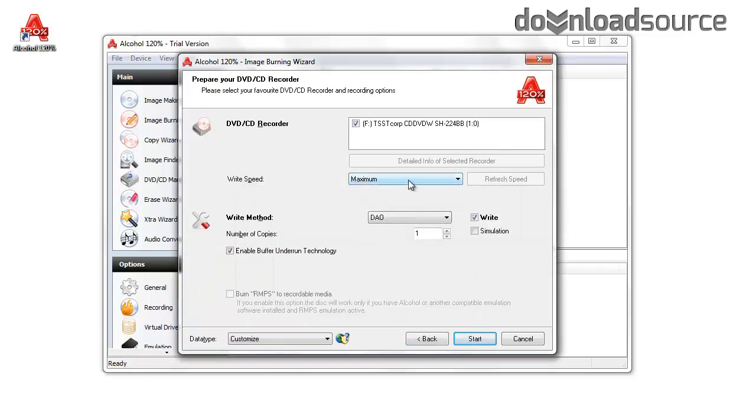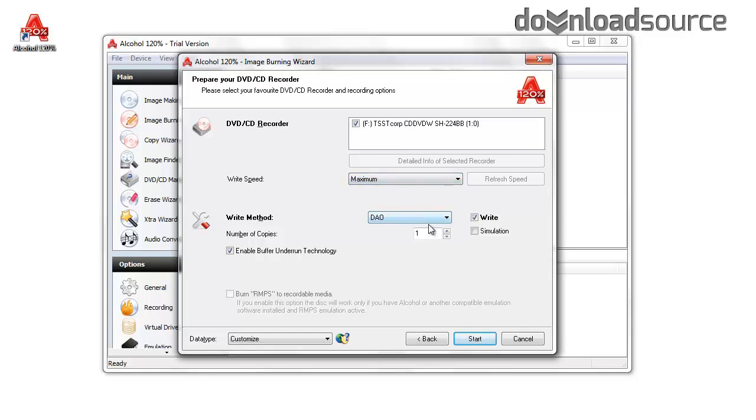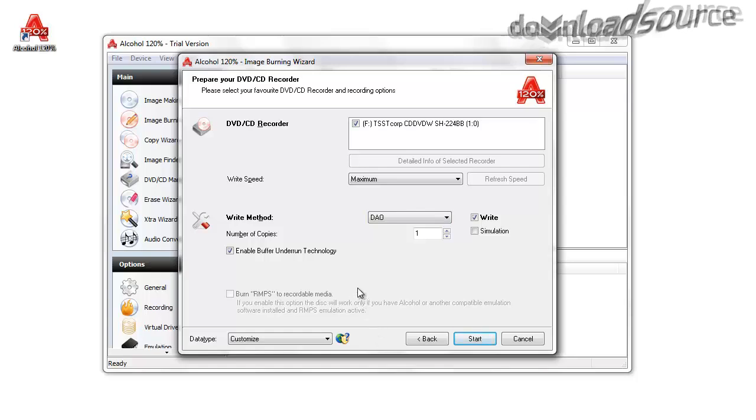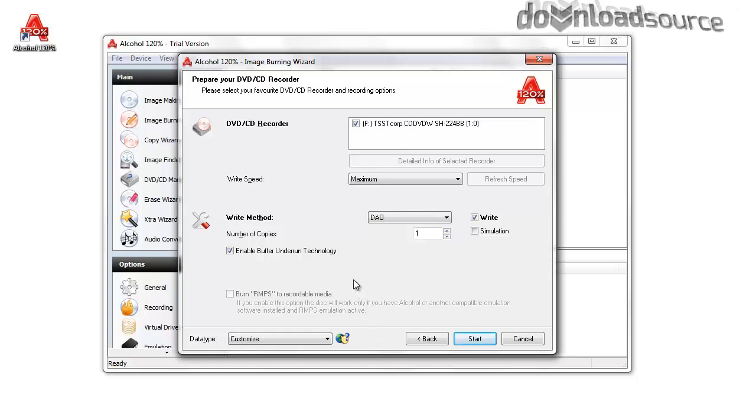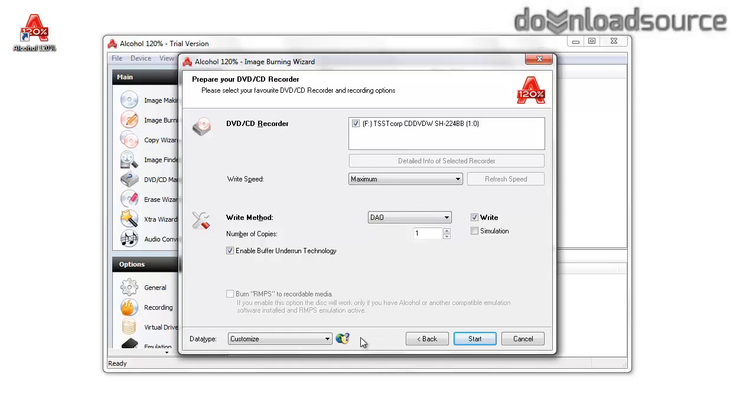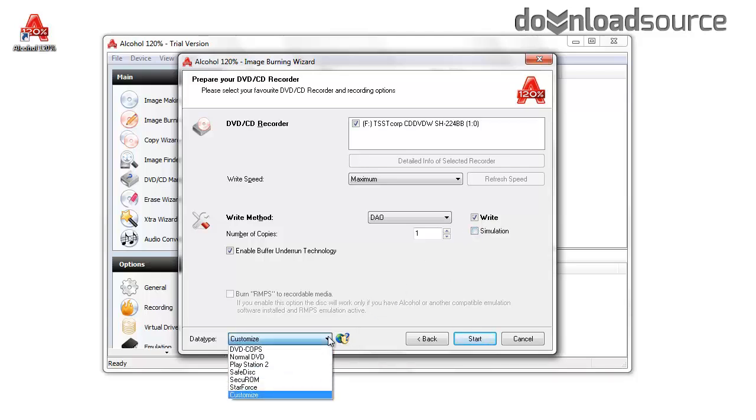The program allows you to choose features such as write speed. You can enable buffer underrun technology, and you can choose whether you want to actually write the file or just have a simulation of it.